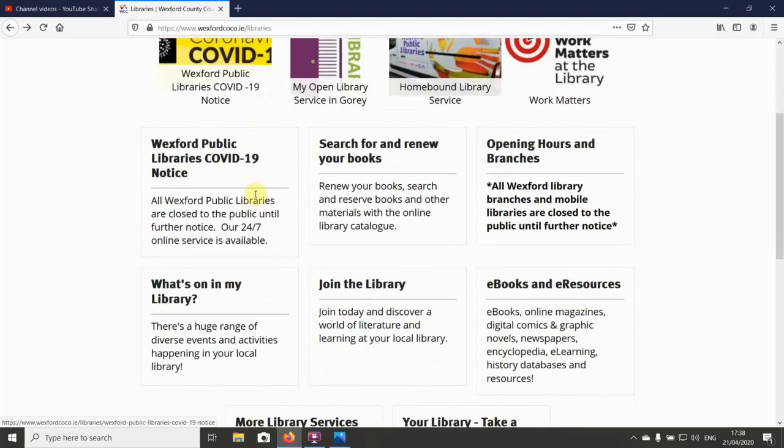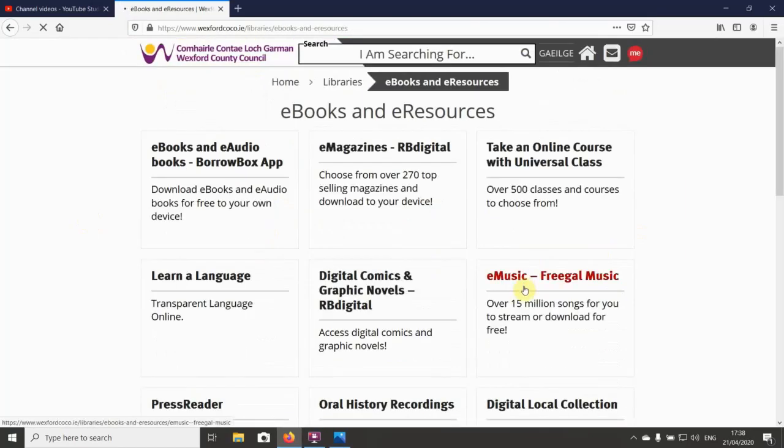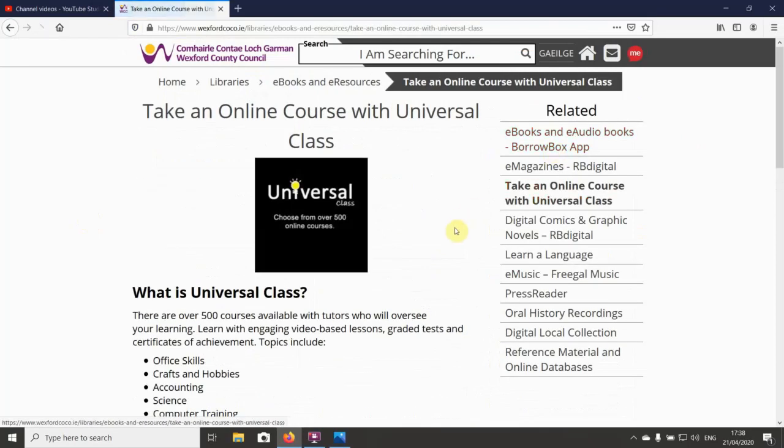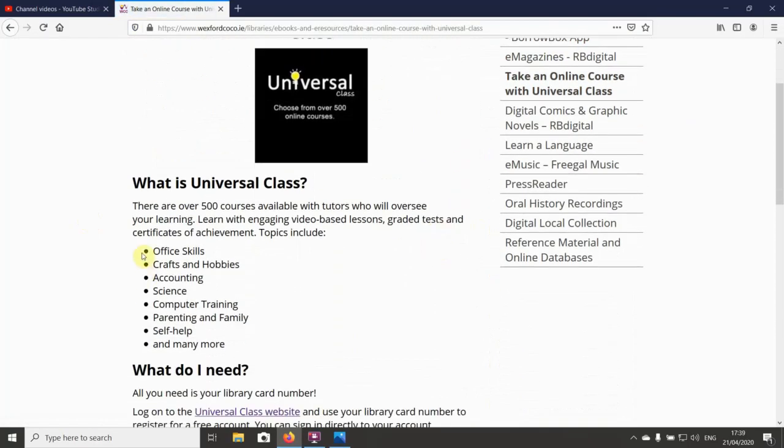You can see all the different services we've seen this before, and we're going to go to ebooks and e-resources. Give it a second to open up, and we're going to take an online course with Universal Class.